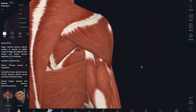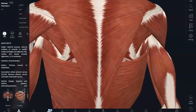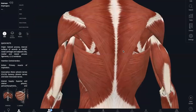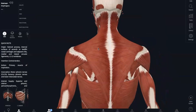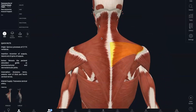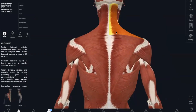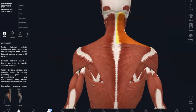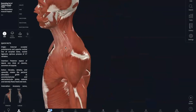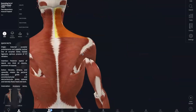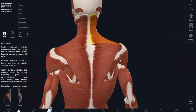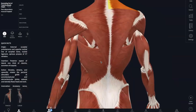Now moving on to the postural muscles of the human trunk. We're going to start with our trapezius. The origin is the occipital bone, and then the spine of C7 and all thoracic vertebrae. And the insertion is the acromion and spine of your scapula and your lateral clavicle. What this does is it raises, rotates, retracts, and stabilizes your scapula.